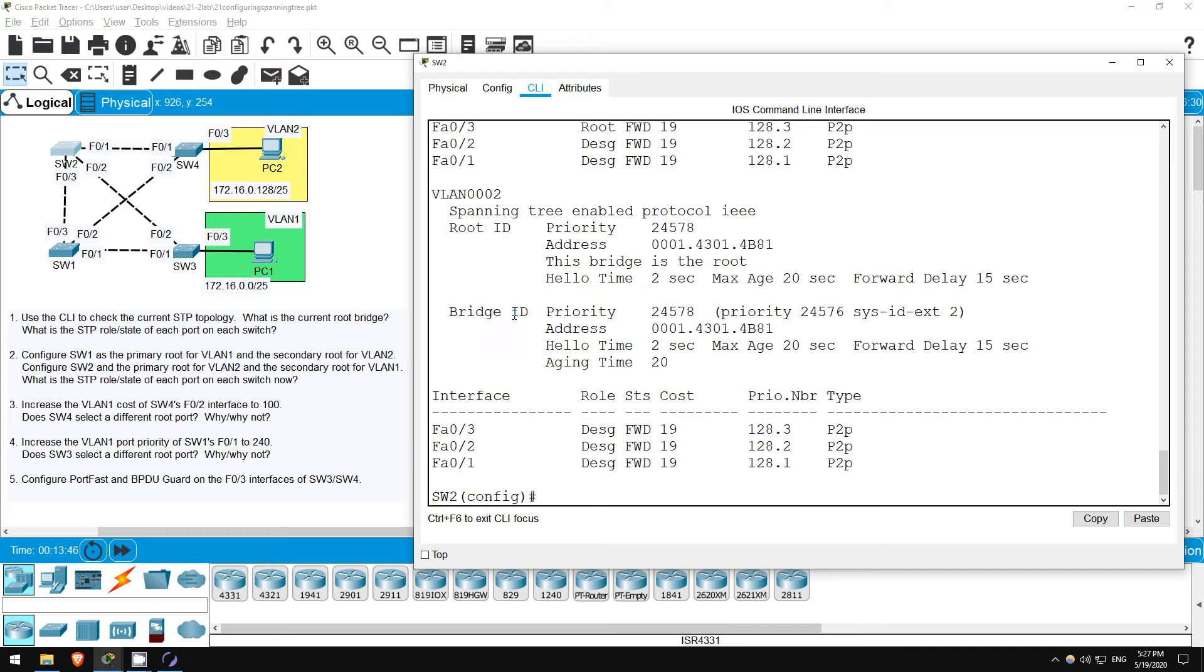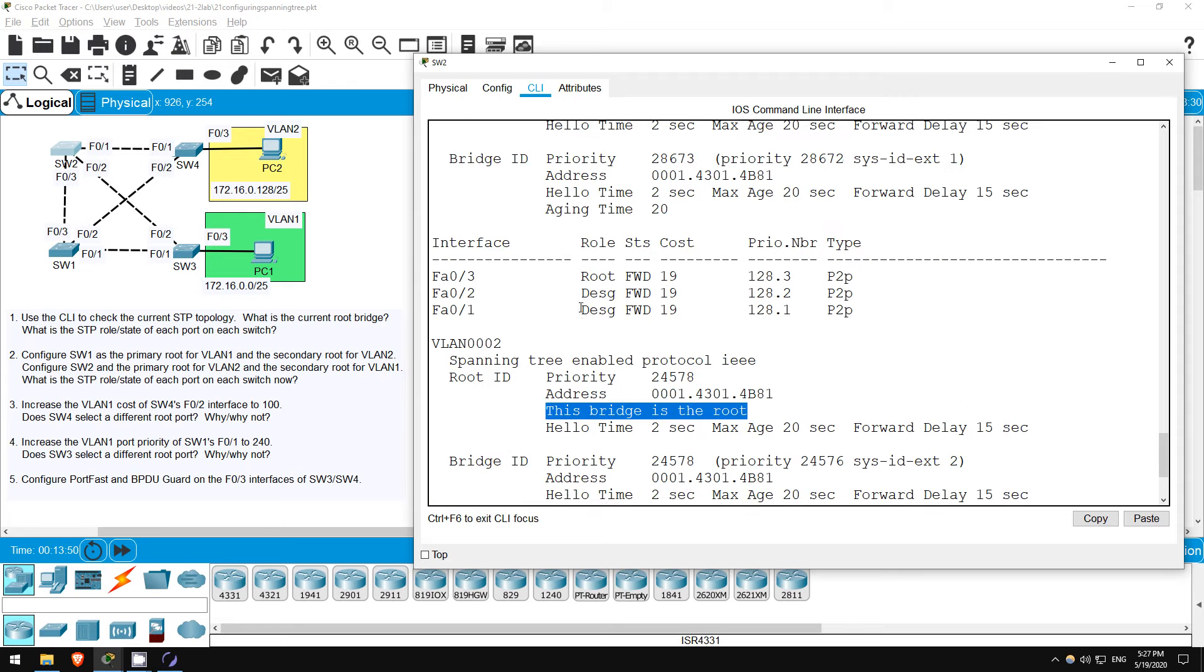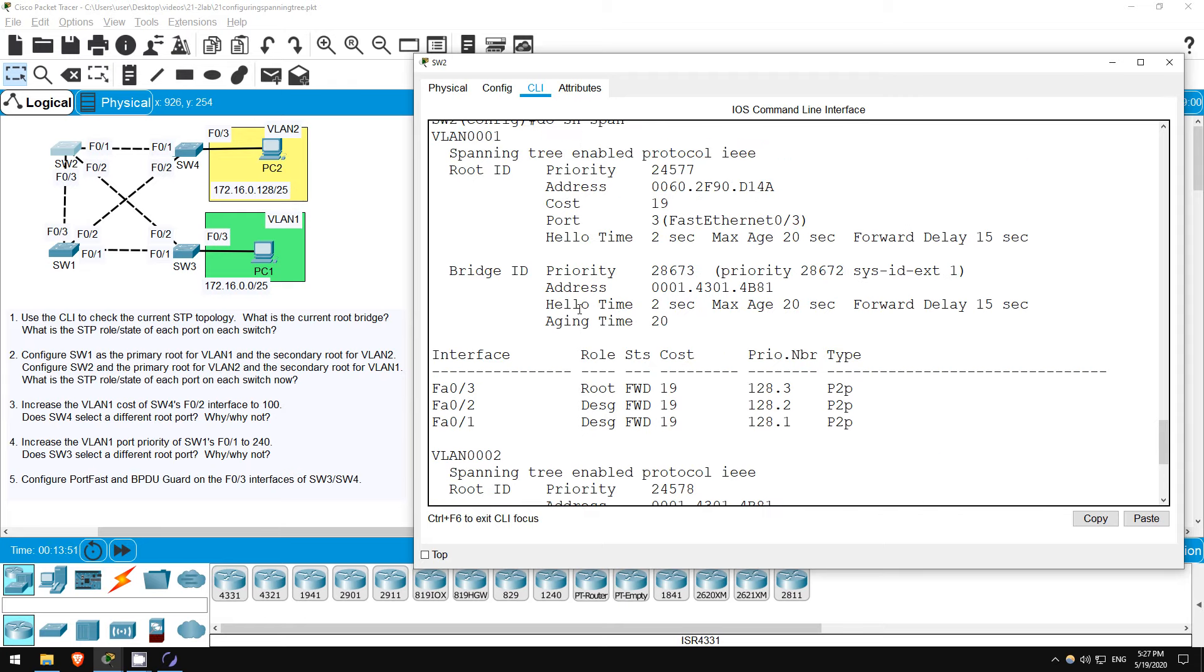DO SHOW SPANNING TREE. So, for VLAN 2, it is still the root. But for VLAN 1, F03 is now the root port, as expected. The other ports are designated ports in a forwarding state.